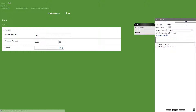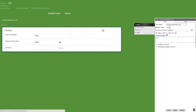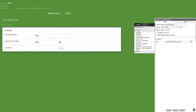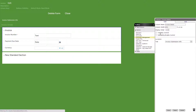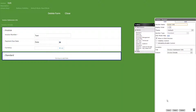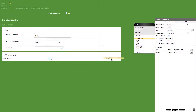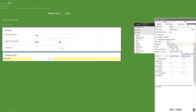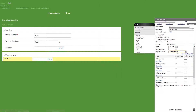Now let's change the tab name to invoice submission info and the column name to invoice details. Then let's add a standard section and title it vendor info. In this section we'll add a combo box titled vendor with accounting as the system, vendor as the type and the following checked with vendor company name as the search field and display column.